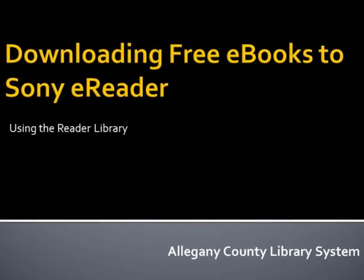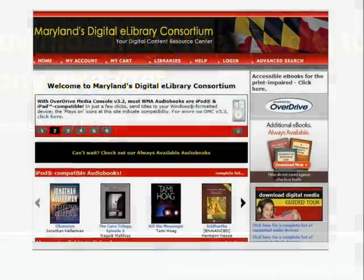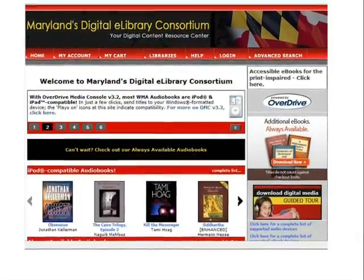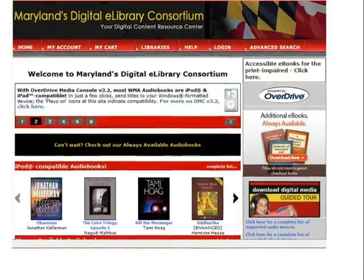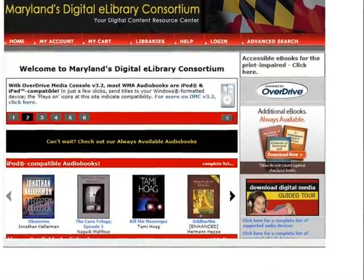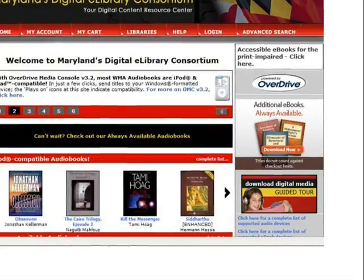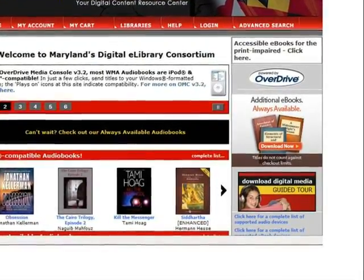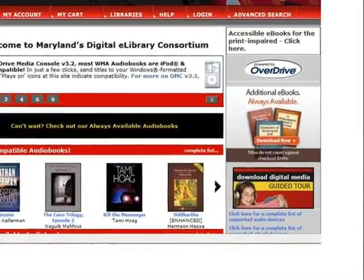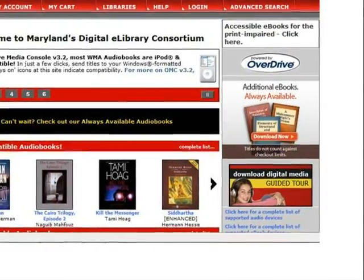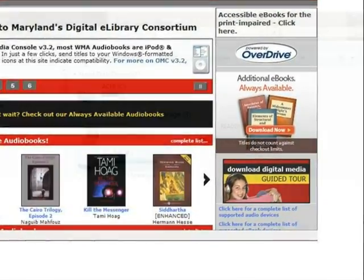Downloading free ebooks to the Sony eReader using the Reader Library. Welcome to the Maryland Digital eLibrary Consortium, your library's virtual branch where you can download thousands of ebook titles for free with your Maryland library card. Books check out for either 7 or 14 days, your choice, and there is a limit of 4 checkouts per customer. In addition to ebooks, audiobooks can also be downloaded from the site to enjoy.